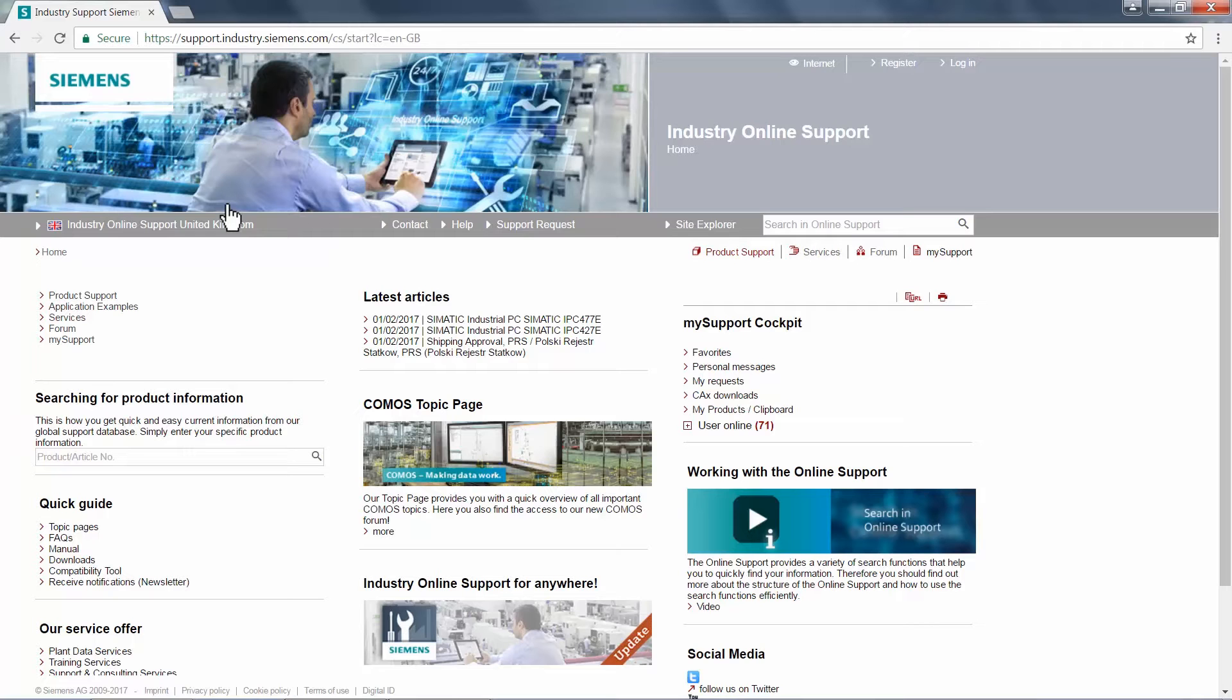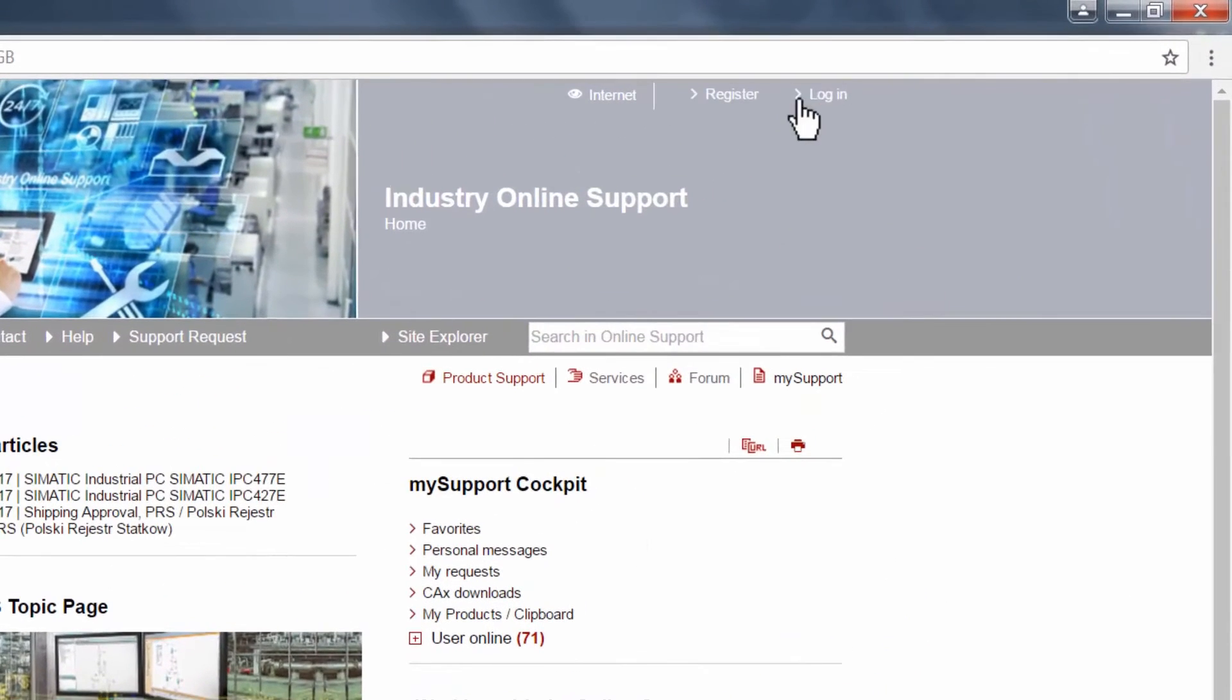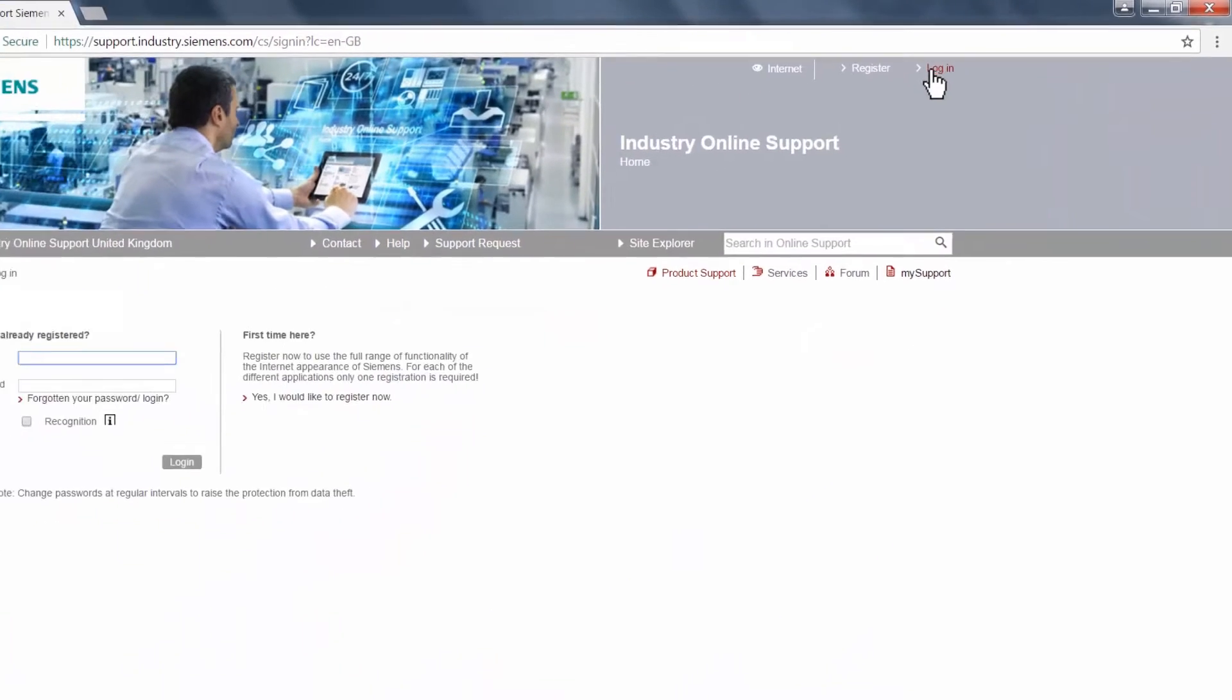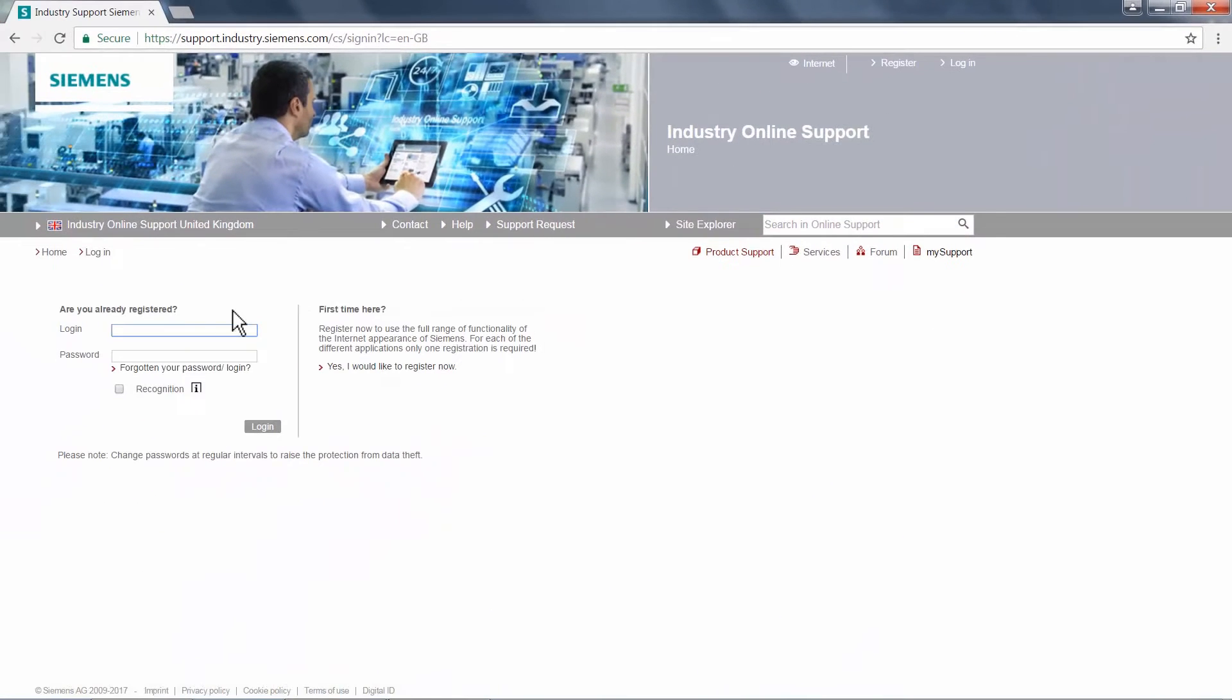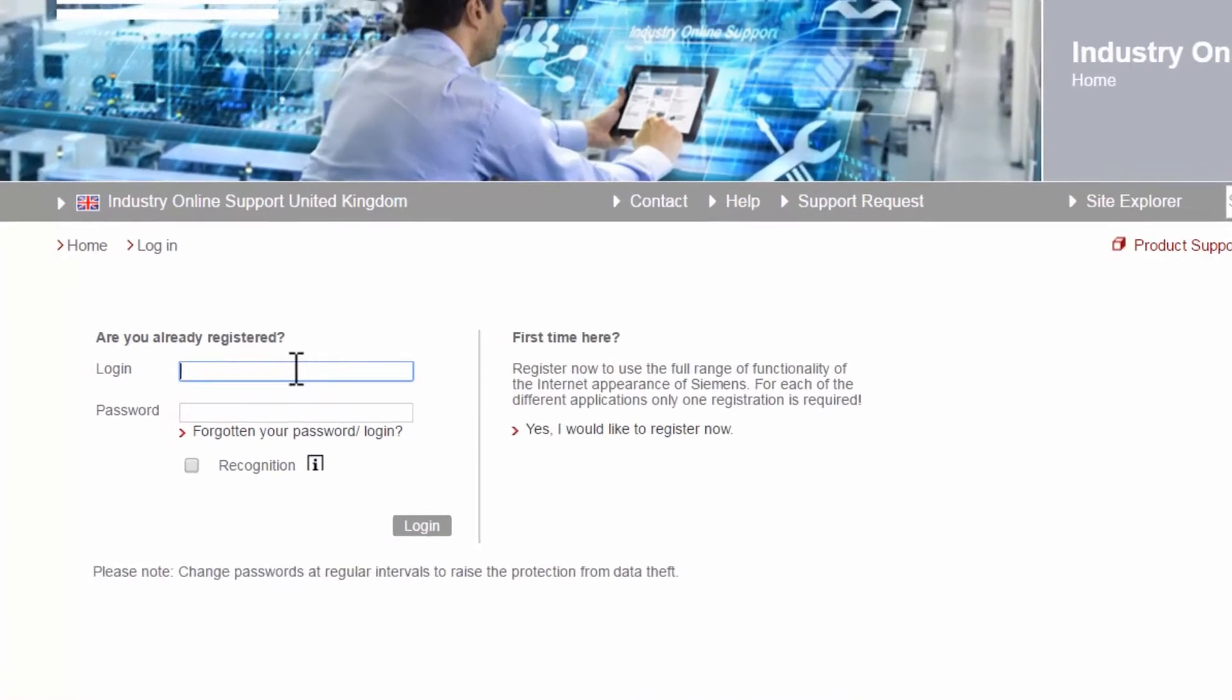To proceed, we must log in via the link at the top of the page. If you don't have an Industry Support login, click register to create a free profile.